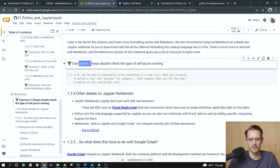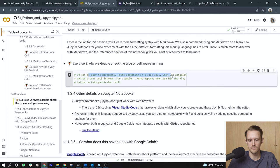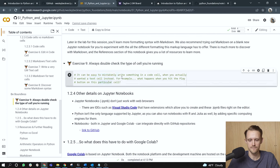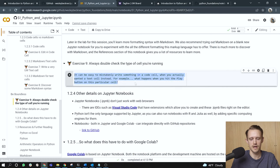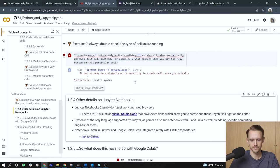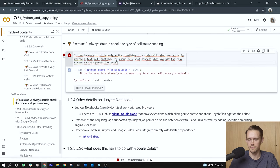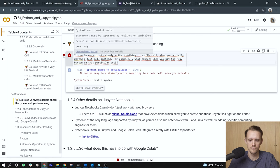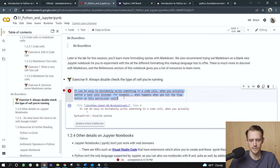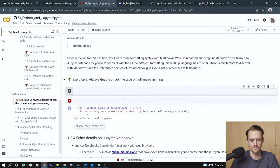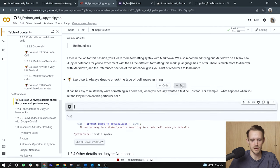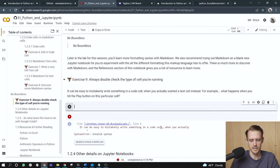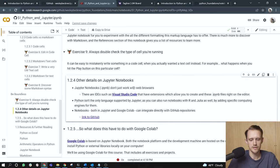Exercise nine, always double check the type of cell you're running. It can be easy to mistakenly write something in a code cell when you actually wanted a text cell instead. For example, what happens when you hit the play button on this particular cell? Right? So if I were to select all and uncomment this thing, the Python environment thinks this is a code cell, when in fact, I meant for it to be a markdown cell. So a simple way to change this is to hover again, open up a text cell and just copy and paste everything in that text cell. All right. Other details on Jupyter notebooks.